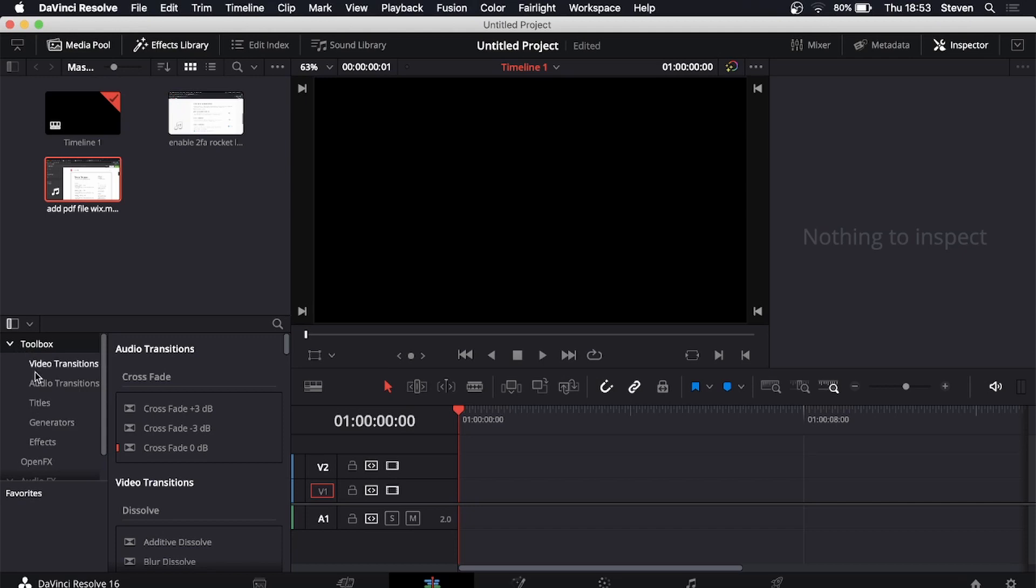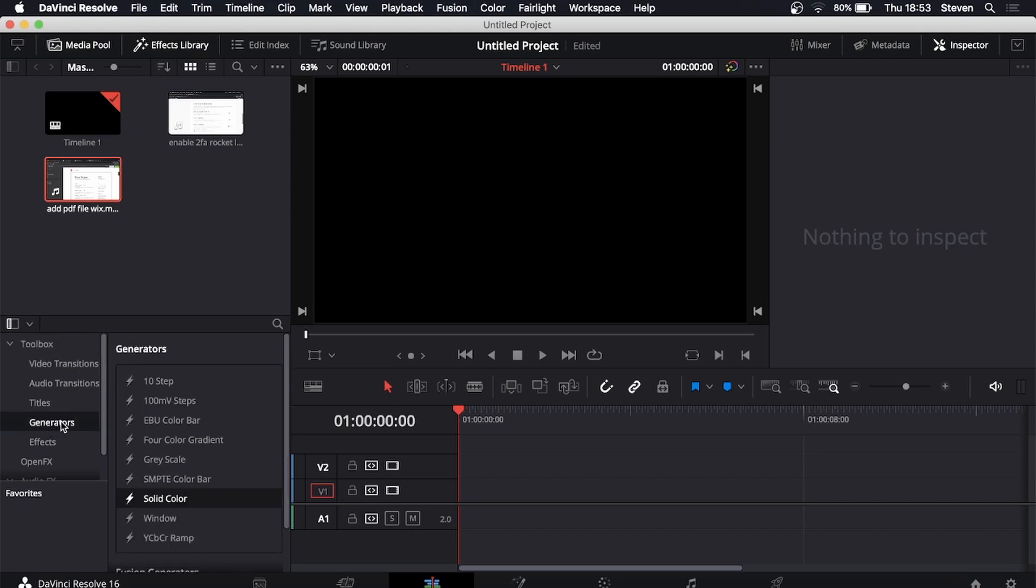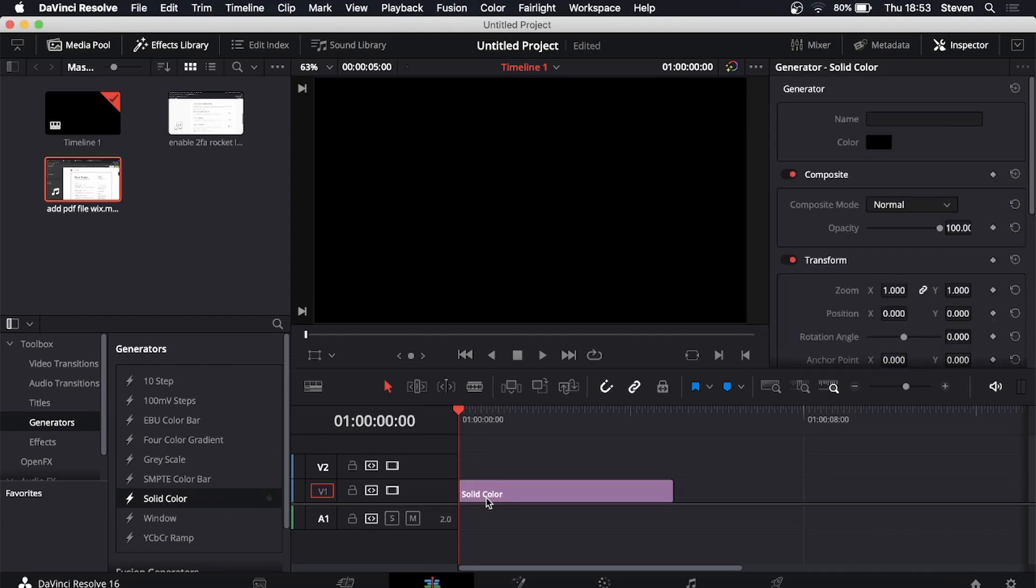Click on the drop down menu and then you want to click on generators and then you'll see here it's highlighted it says solid color. Just click on solid color and drag it into your timeline and there is a solid color.